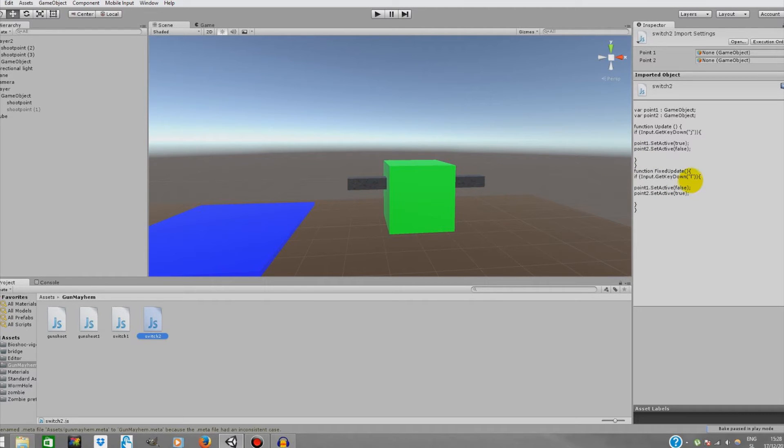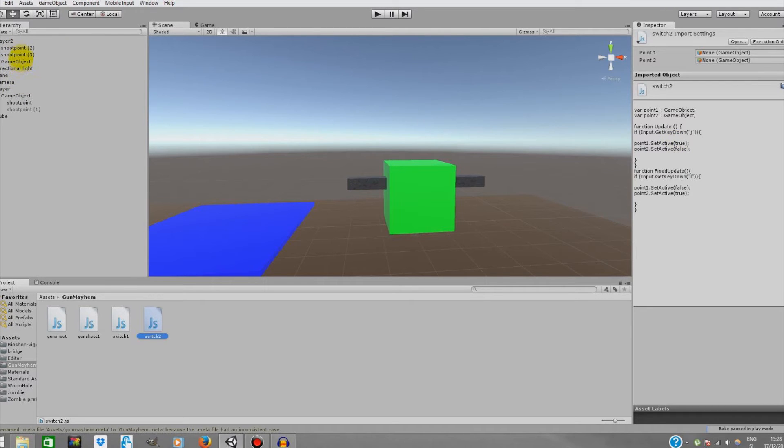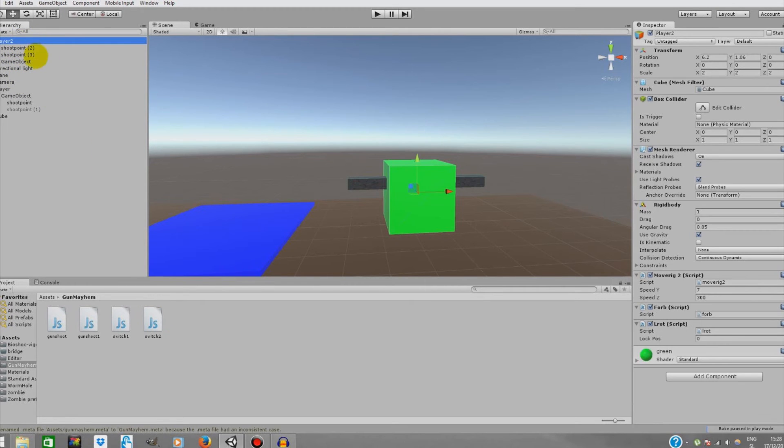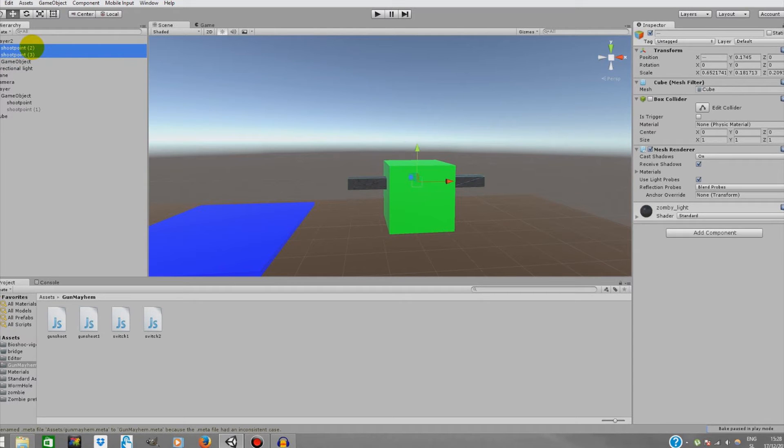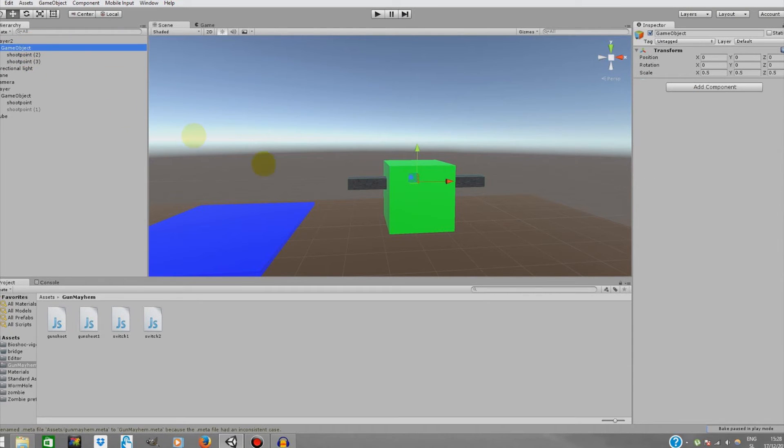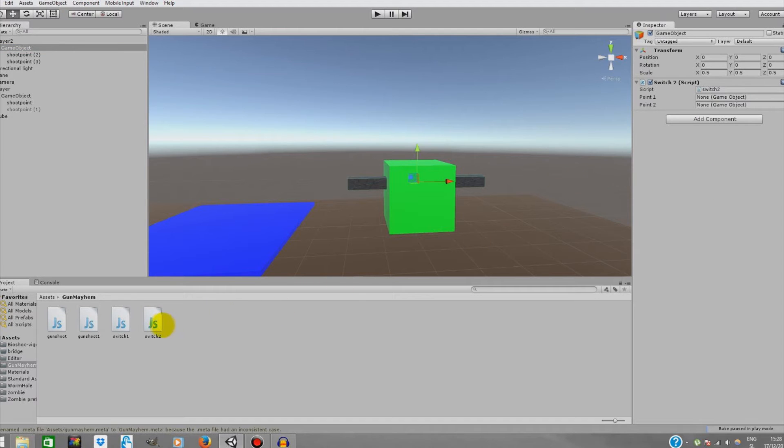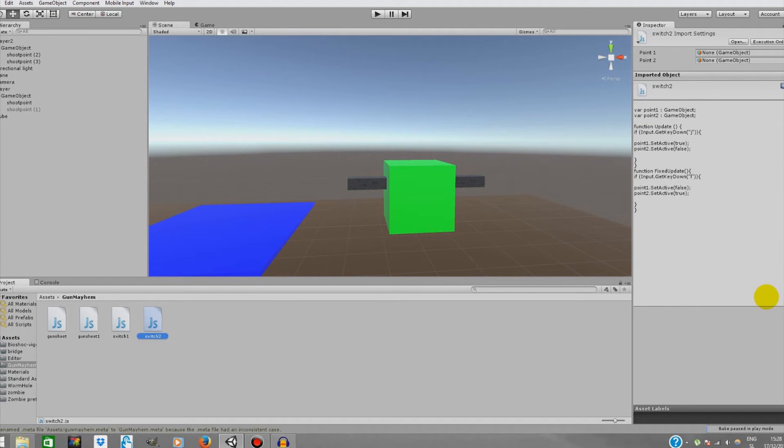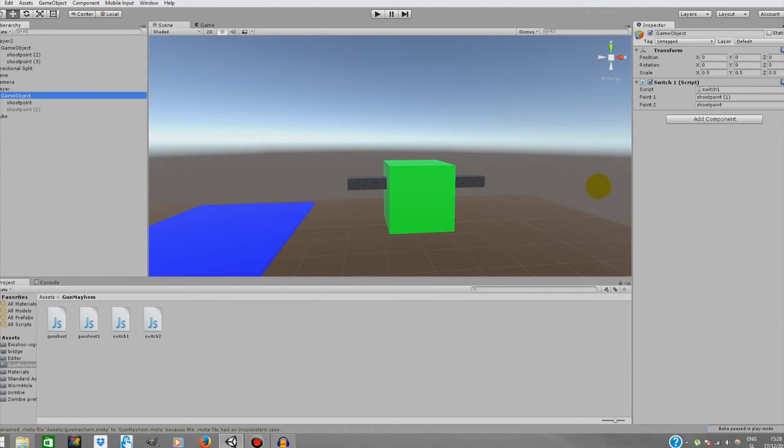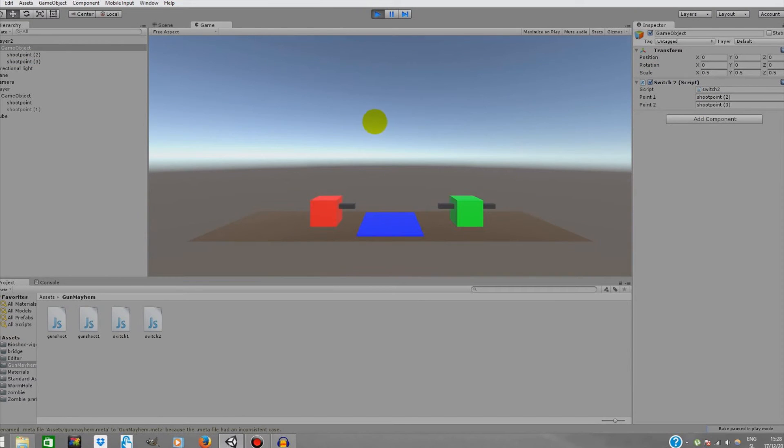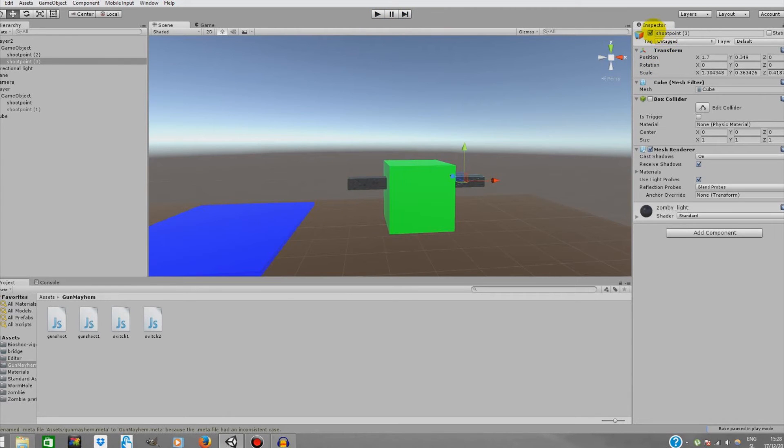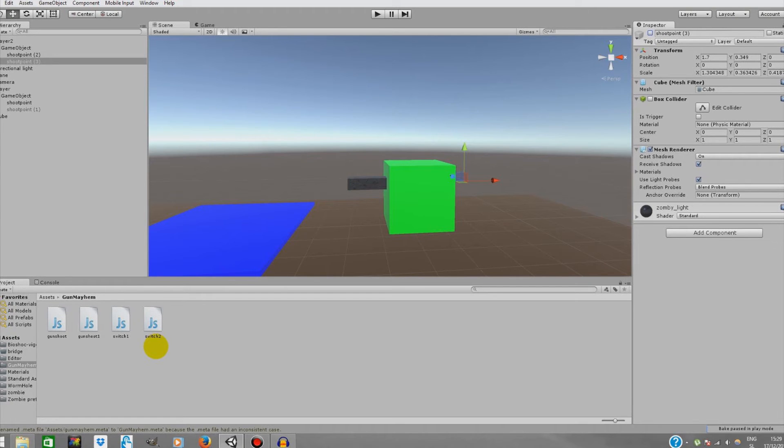Those two shooting points should be under the game object. I'm just gonna drag our Switch 2 and take a second look at it. J, point 1, true. It should work. Let me just deactivate the gun on the right side.